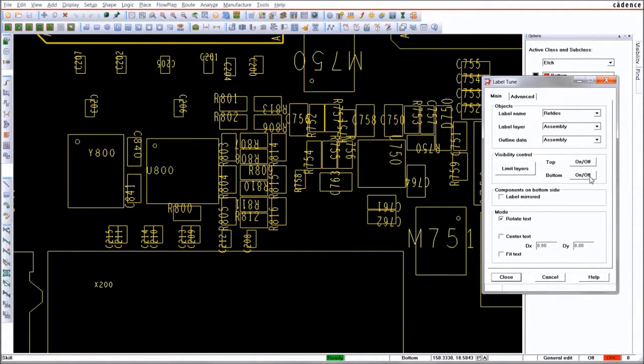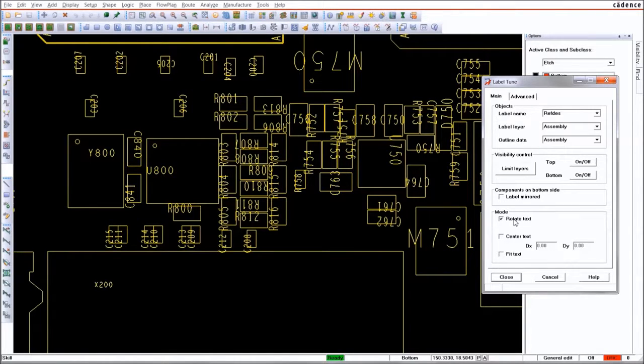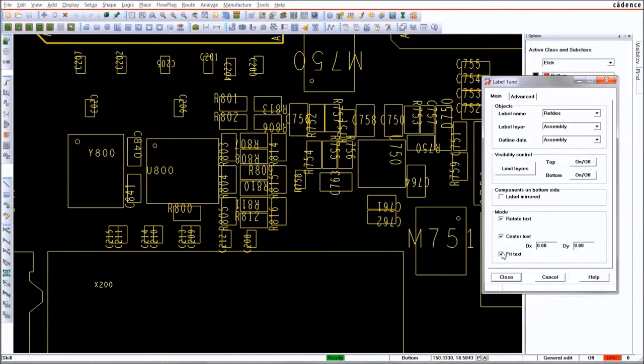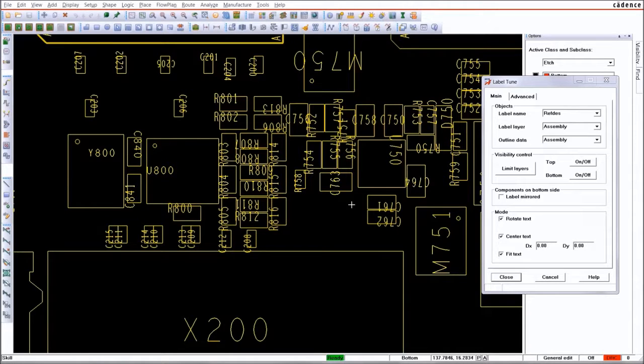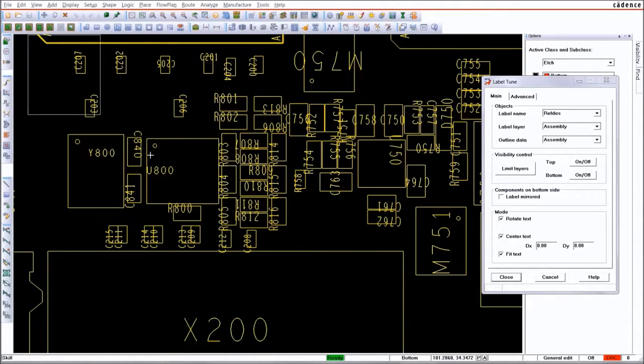By selecting the layer and the outline data, you can easily modify the text in your design. For example, rotate, fit, and center all reference designators on the top layer, either with a click on each individual text element or by selecting several objects with a window.